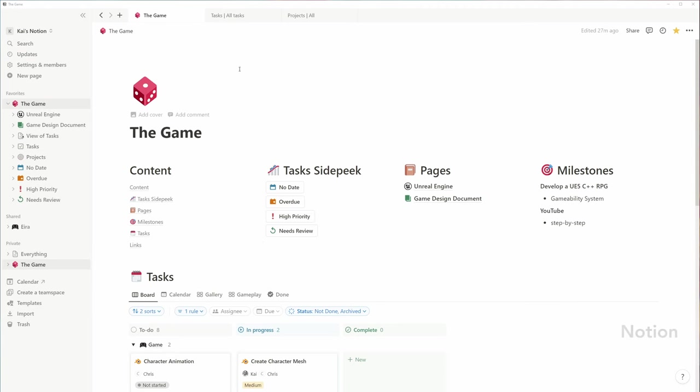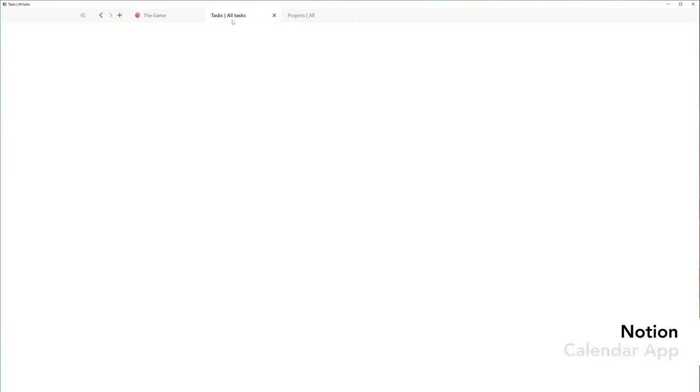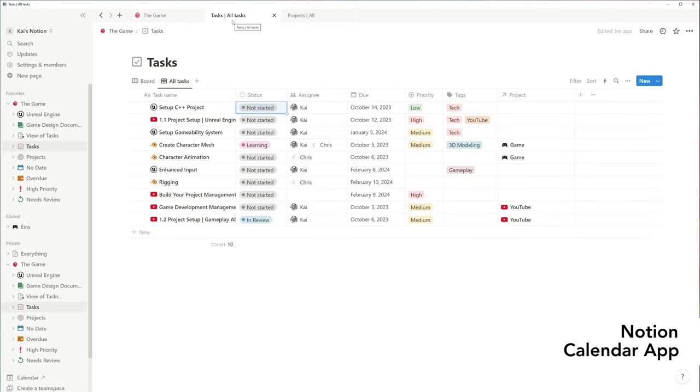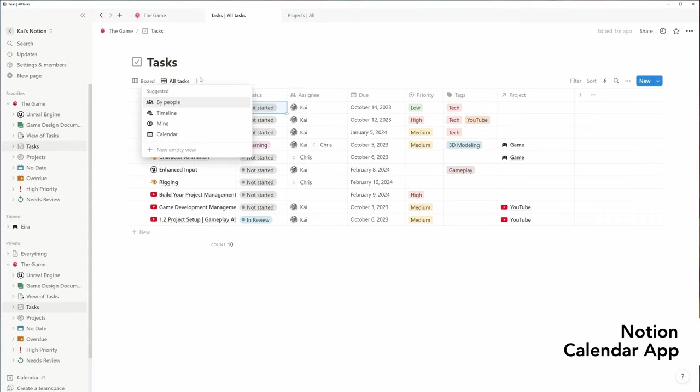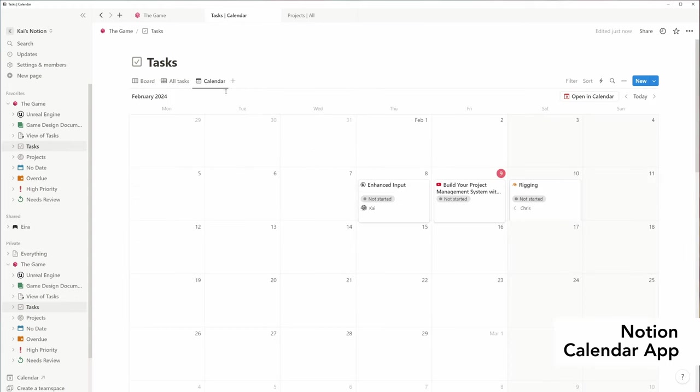So this is how I set up my project management system. You should now be able to change it to your needs or create your own system from scratch. In the end, I'd like to show you briefly how you can use the new Notion calendar app to manage your tasks and Google Calendar at one place.